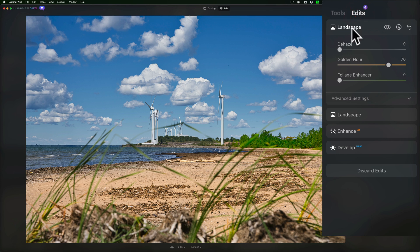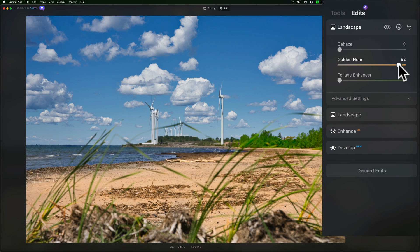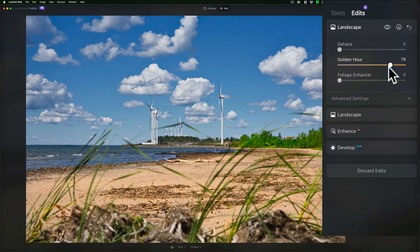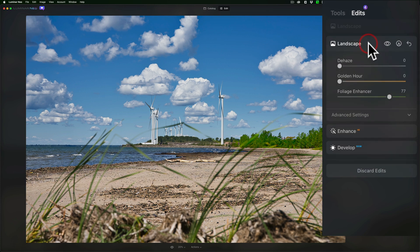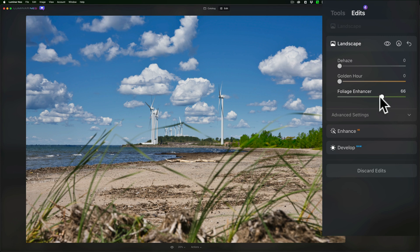You can see that we now have two instances of the Landscape tool, one that has the Golden Hour slider affecting just the beach, and then the one below it that has the Foliage Enhancer slider just affecting the right-hand side of the trees that are in the mid-ground on the right.